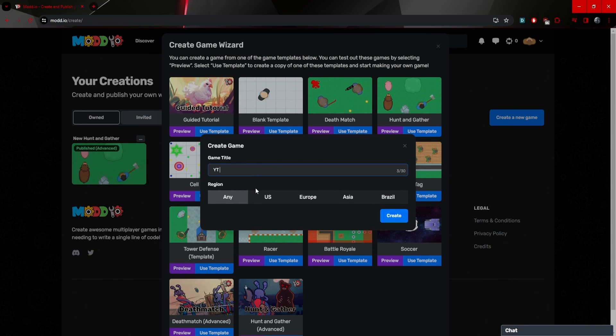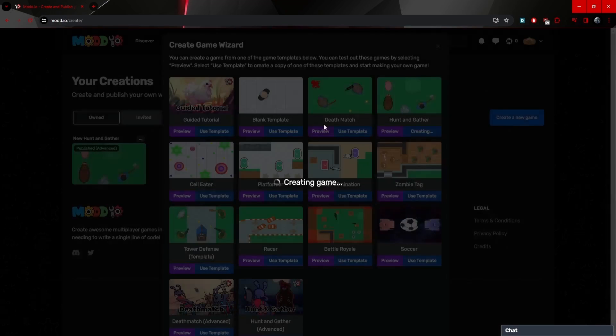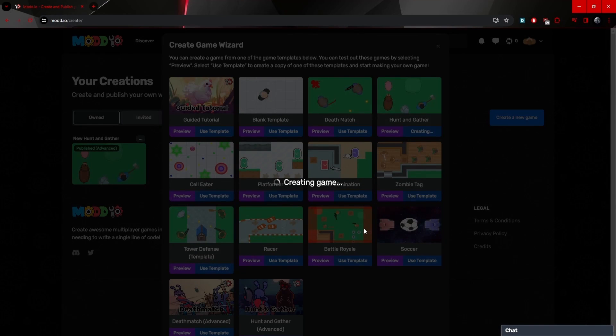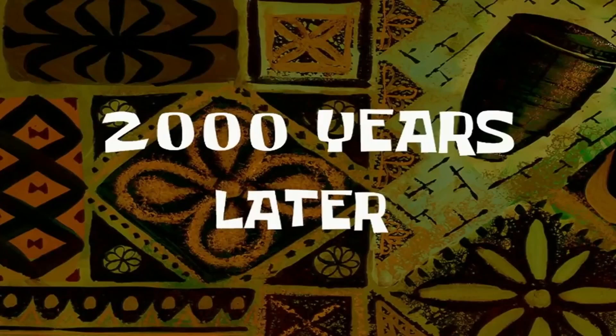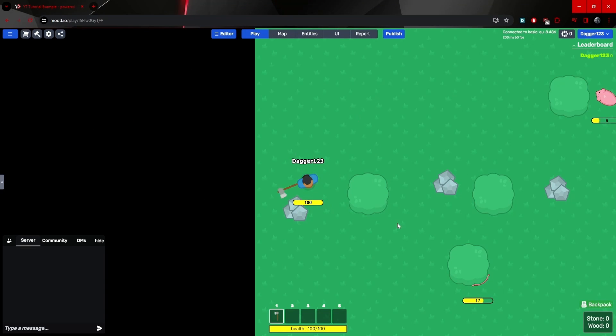YT, this is you guys. So YouTube tutorial example, and we can create and it'll take a second. Two thousand years later. All right. Now that everything's loaded, you should see something like this.